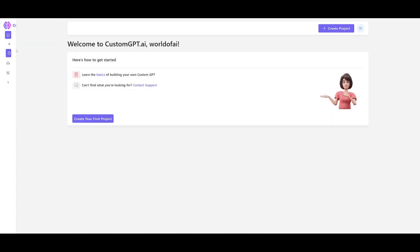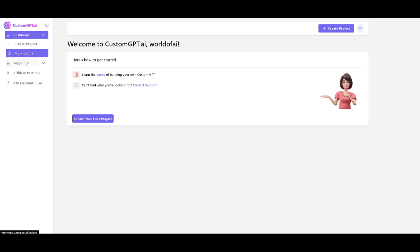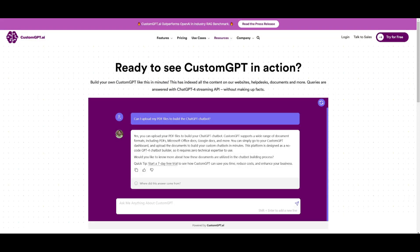There's a support tab that takes you to a chatbot — quite ironically, they've implemented their own custom GPT chatbot where it can answer questions about whatever problem you're having with CustomGPT. For example, you can ask general queries like 'Can I upload my PDF file to build the chatbot?' and it'll give you an answer.